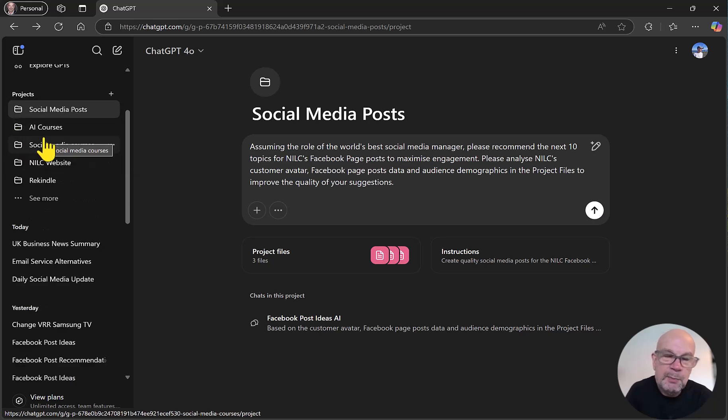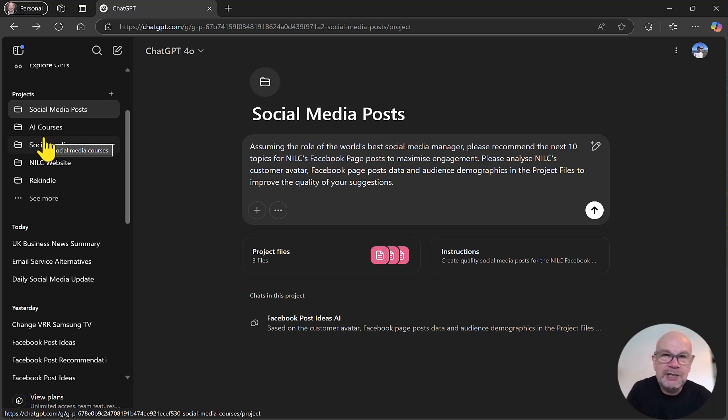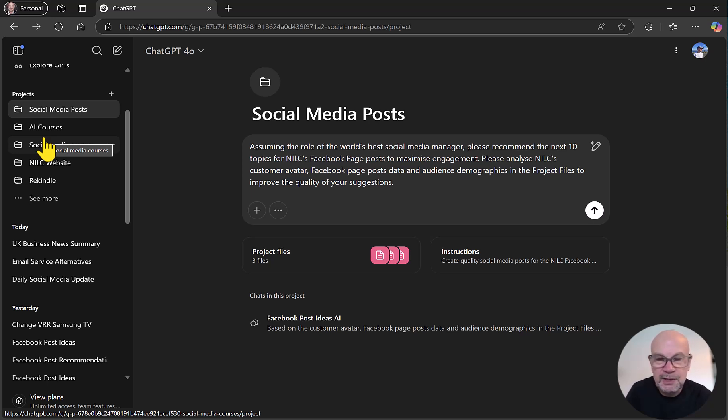So reason number one, organization, everything is structured and we're working on a particular task or project piece of work in one place. The second reason is that it allows ChatGPT to produce better quality responses and better quality output.